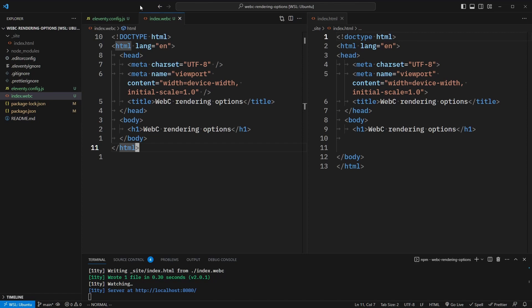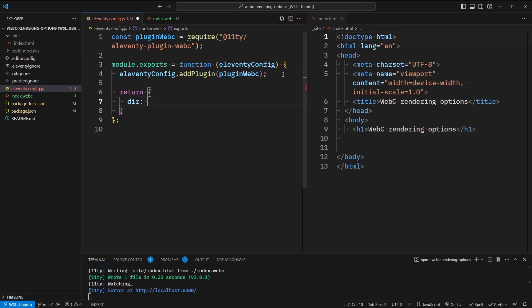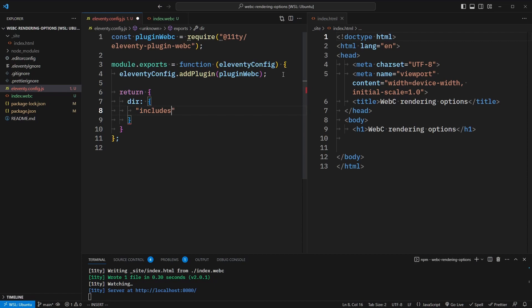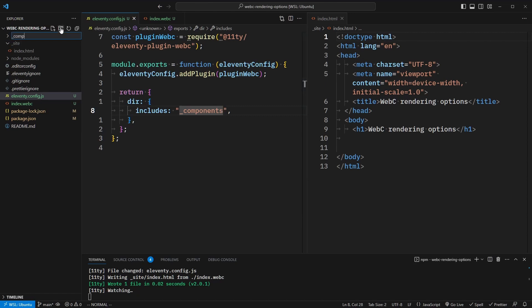So let's look at how to do simple HTML templating. Before we begin, I'm going to add some configuration options so we can specify which folder we want to add our components to. This will be done in our return object. We'll say that the directory property — we're going to target the includes key that'll have a value of underscore components, which will be the name of our folder.